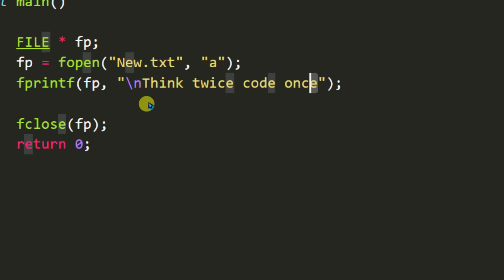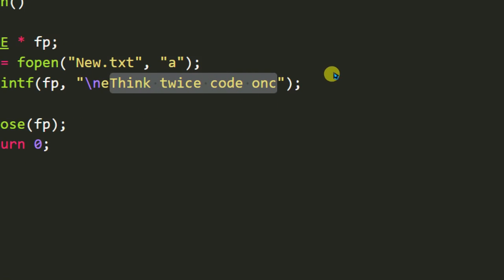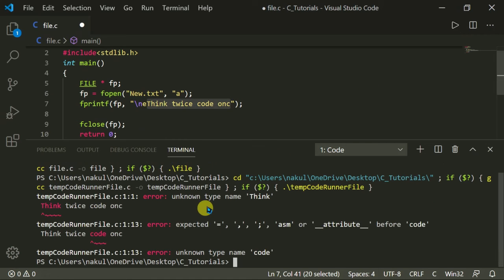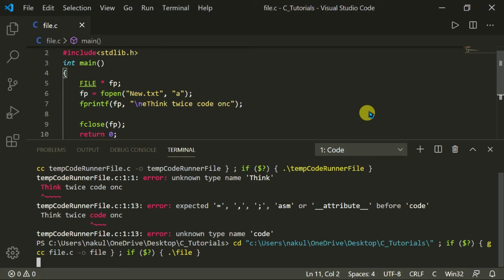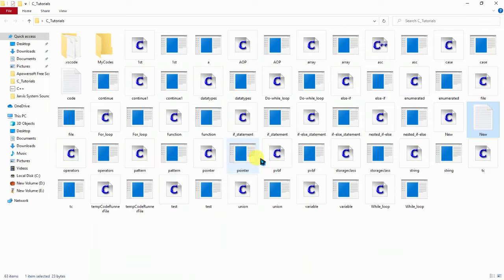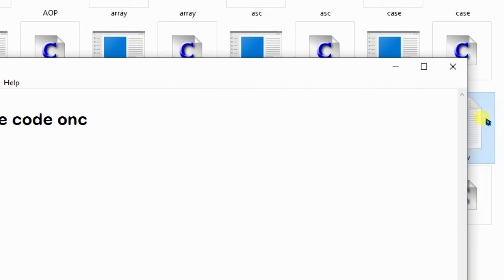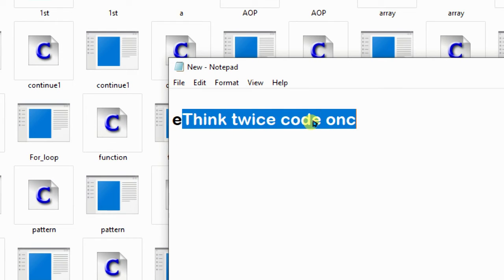Now when I execute the program, the text 'think twice, code once' will be added into the file. Let's execute the code. It's all done. Let's open the file 'new.txt' and now you can see 'think twice, code once'.